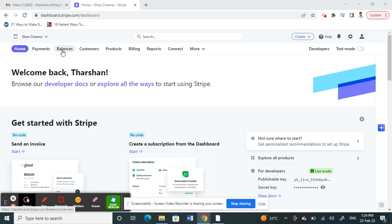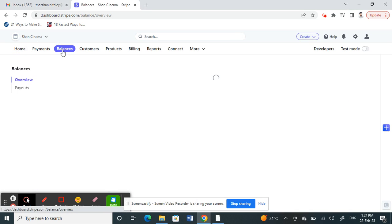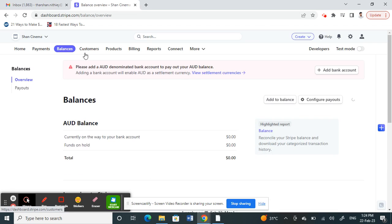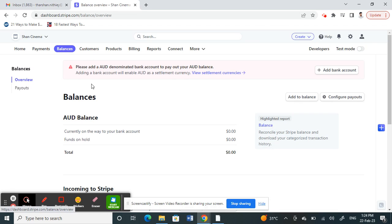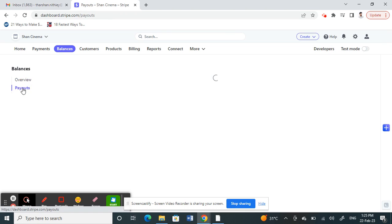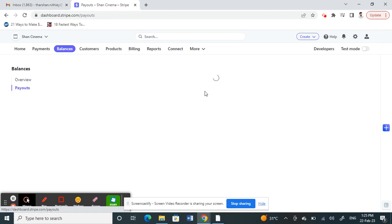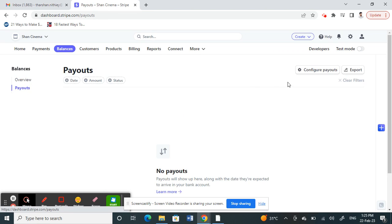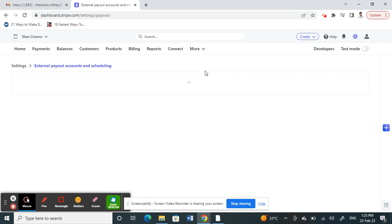Click on the Balance option here. Once you click on the Balance option, you will see an option called Payout, so click on Payout. Once you click on Payout, you'll see an option called Configure Payout, so click on Configure Payout.